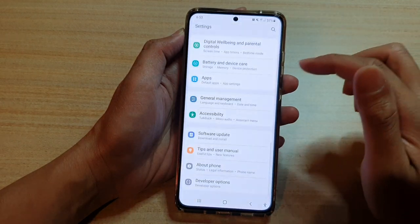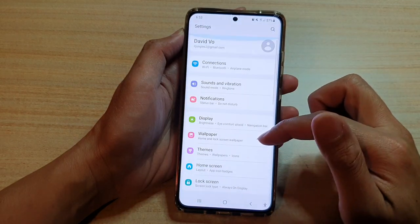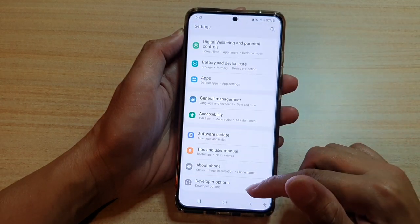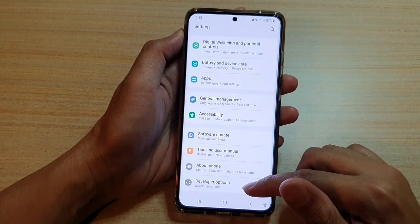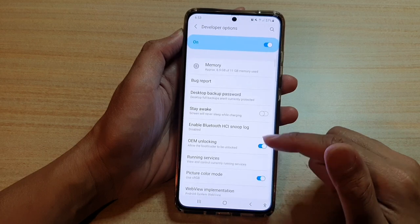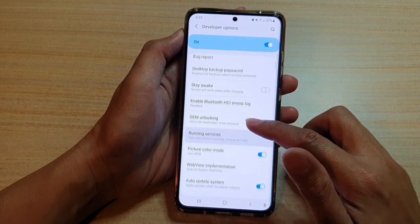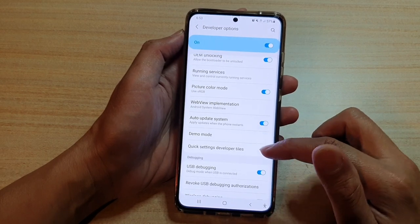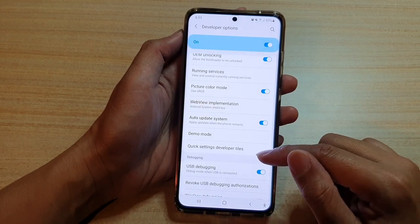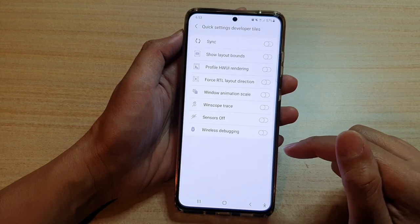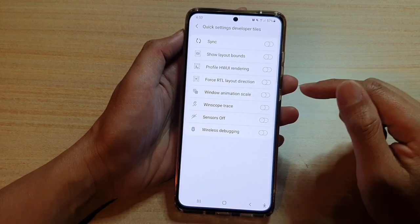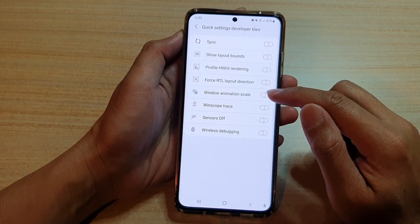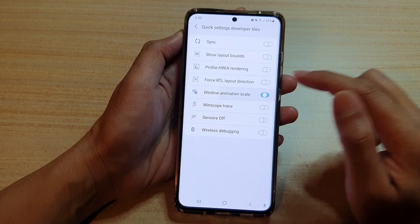Tap on the settings button, then swipe down and tap on Developer Options. In here, go down and tap on Quick Settings Developer Tiles, then tap on Window Animation Scale.